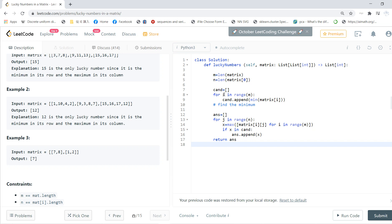The matrix is m×n, very straightforward. For i in range(m) we find the row minimum, storing candidates. Then for the answer, we take each column — matrix[i][j] for i in range(m) — find the column max, and if that max is in our candidates, it's a lucky number, so we append it to the answer. Finally, return the answer.